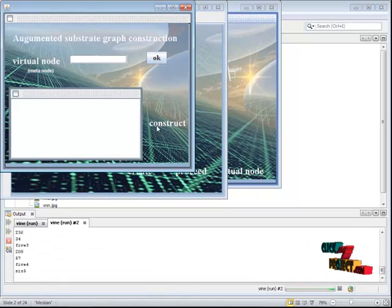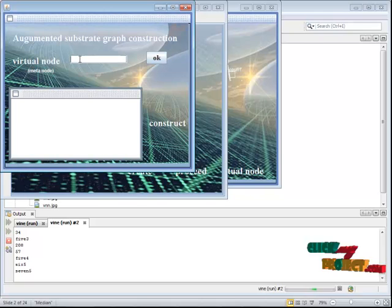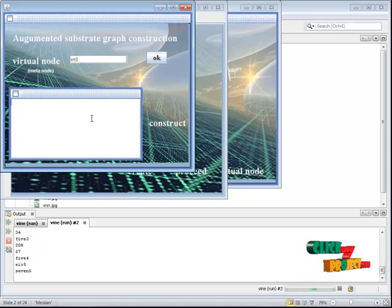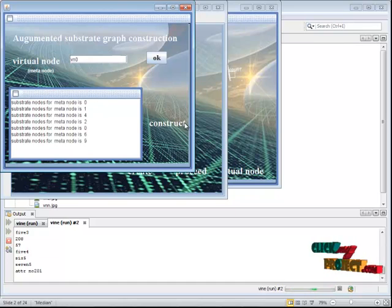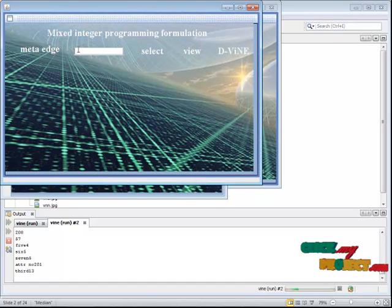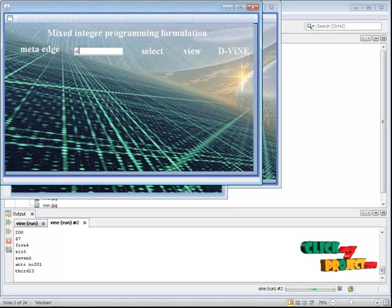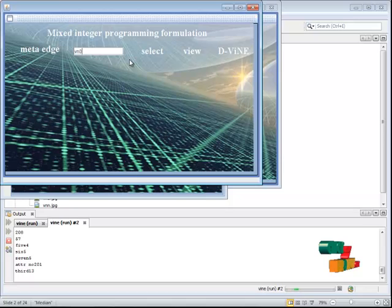After that, we have to click for VN zero. We have to create one graph. For that, we are getting three nodes. We have to click zero, select view.